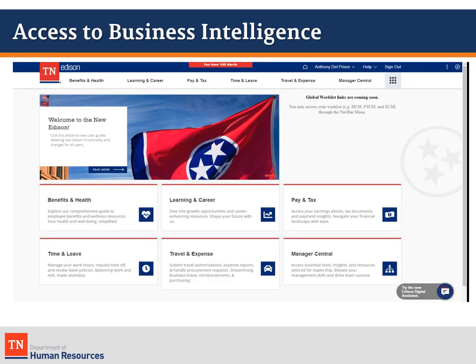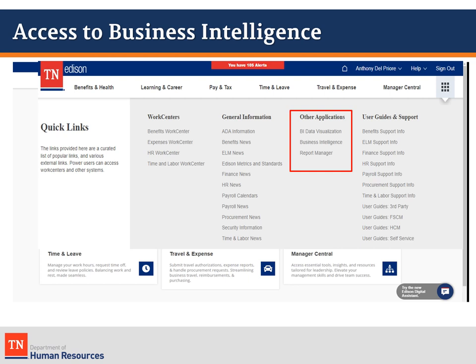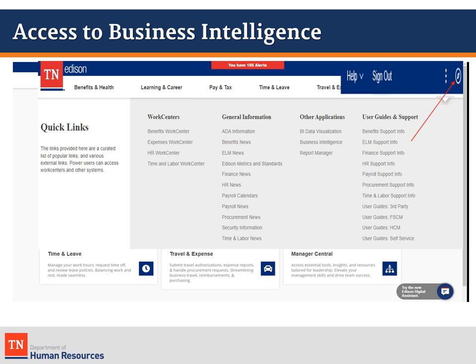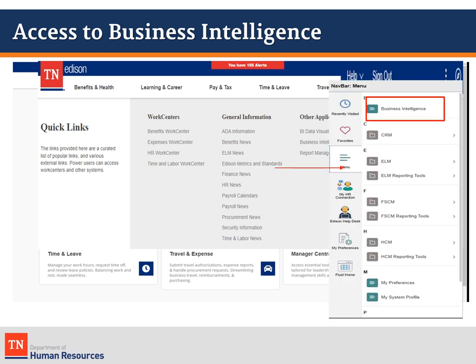Now let's look at the demographic by service data as it appears in the dashboard. There are two ways to access the Business Intelligence module from the Edison homepage. The first way is to click here; under the Other Applications list, click on Business Intelligence. The second way is to click on the Navigation bar in the top right corner, click on Menu, and then click on Business Intelligence.